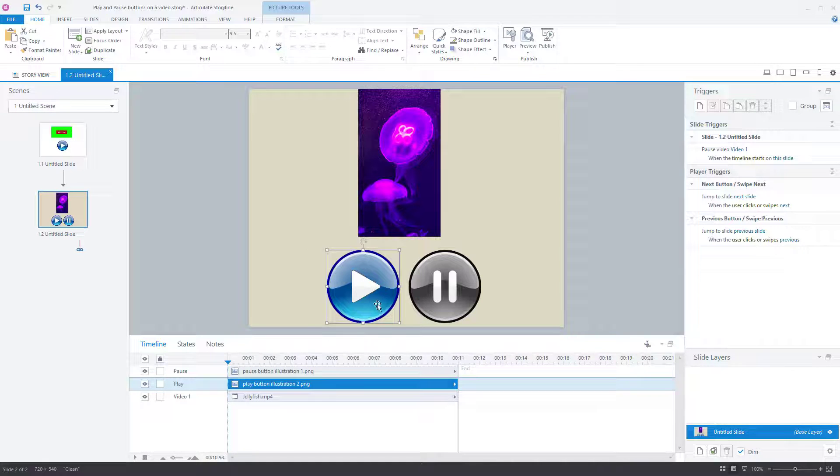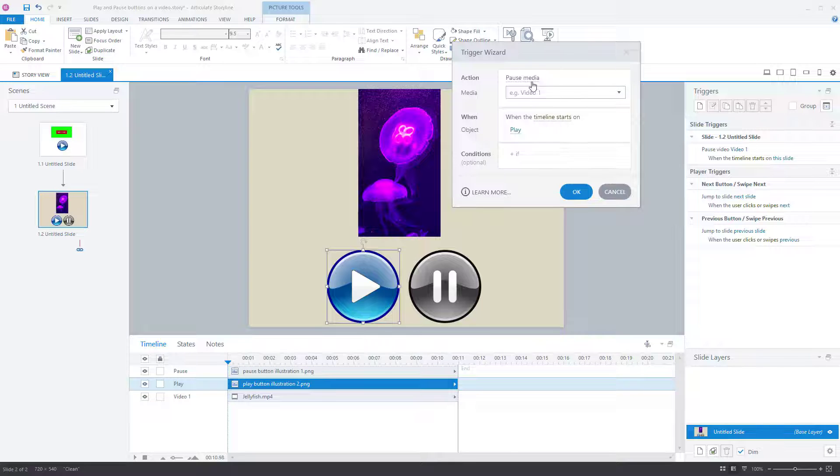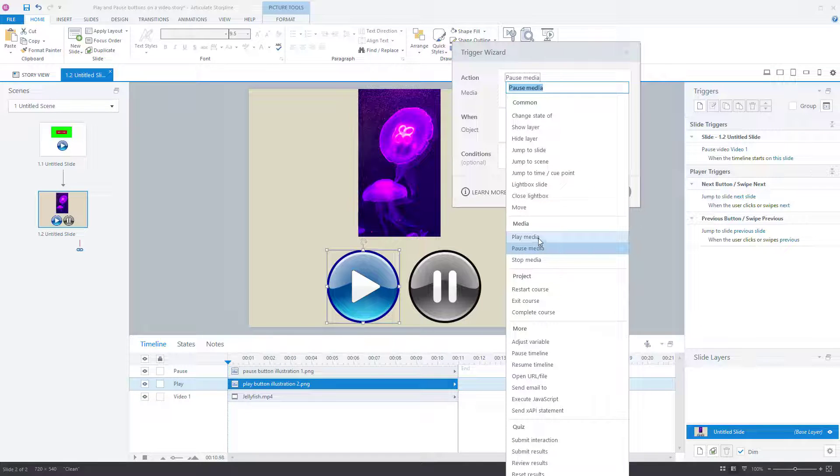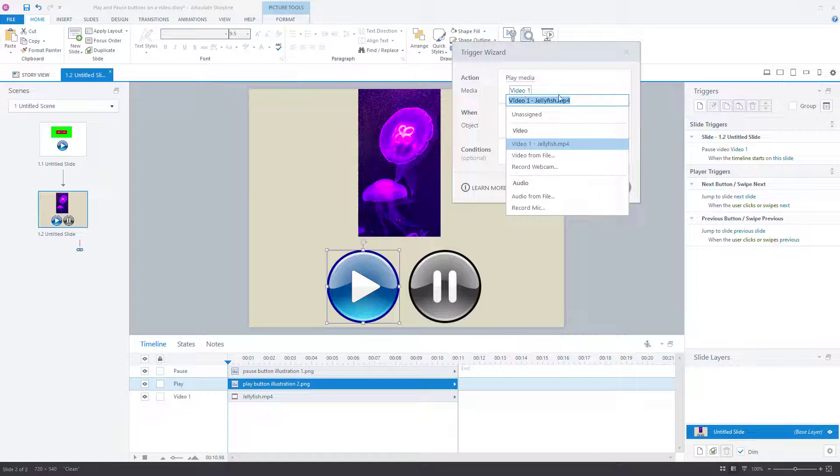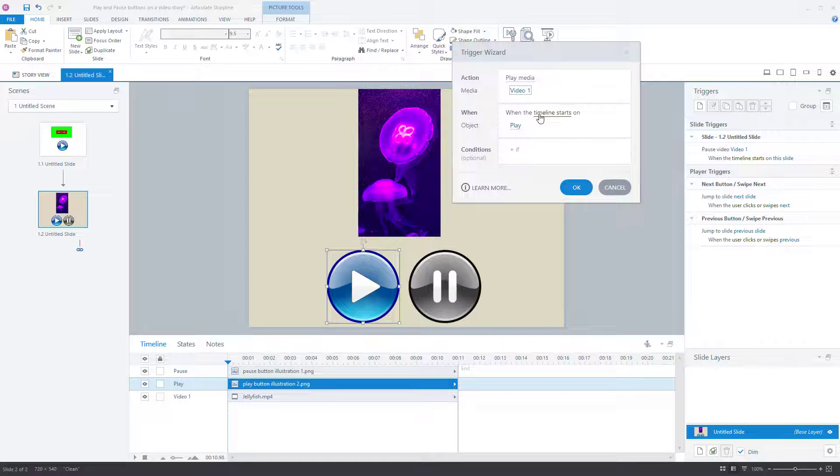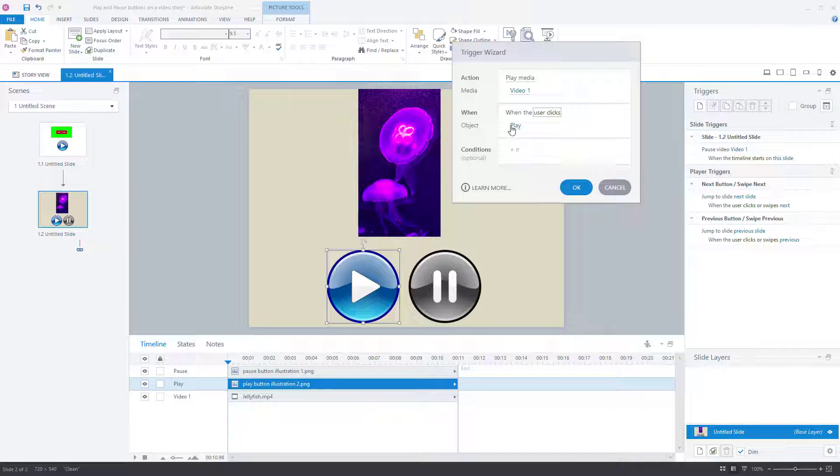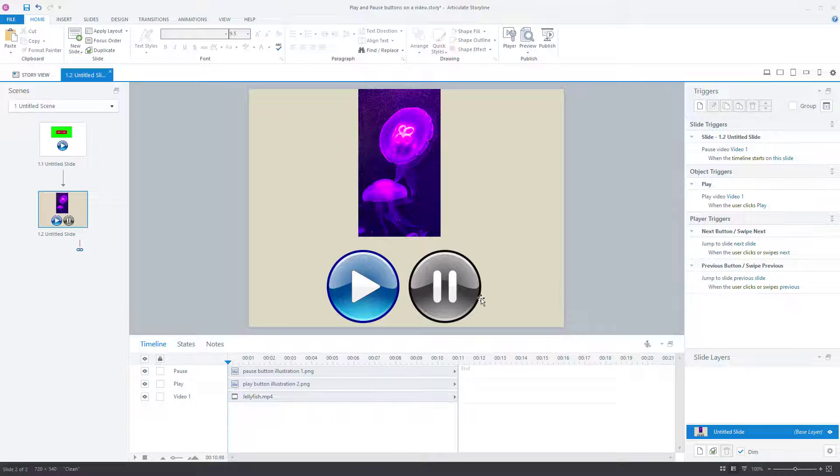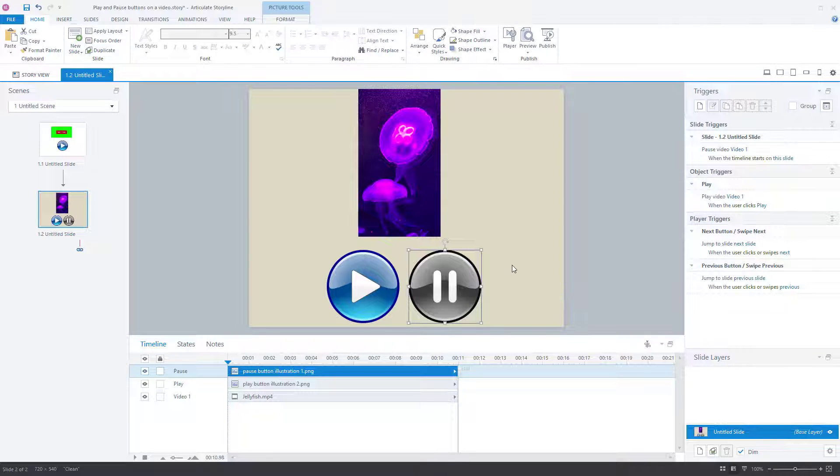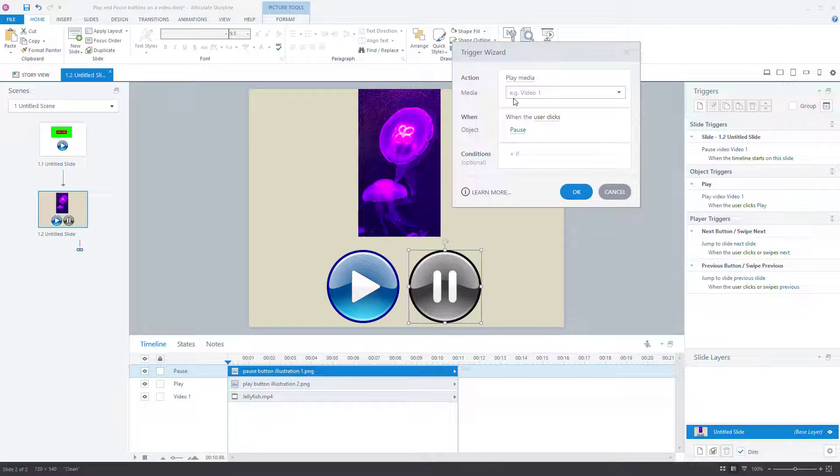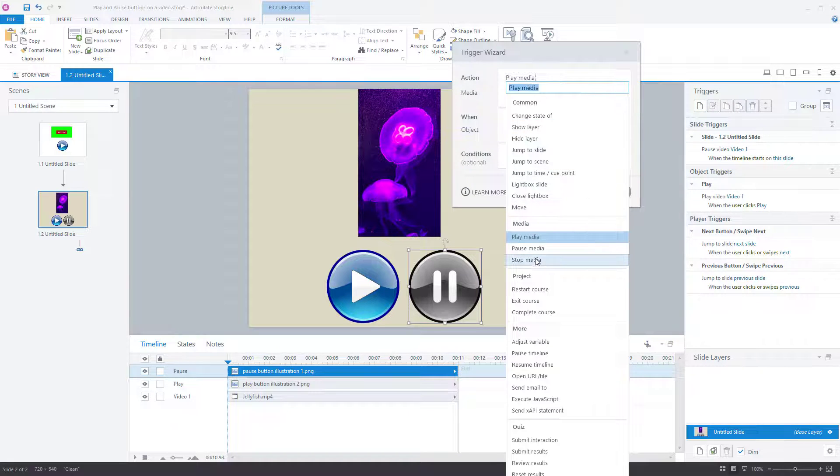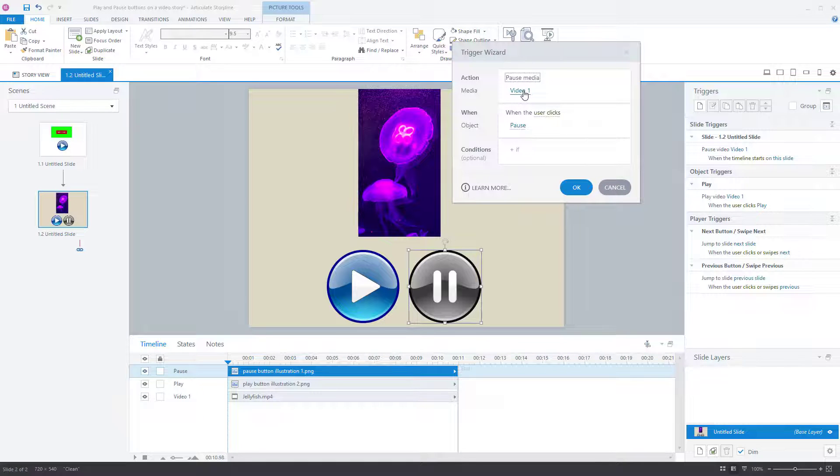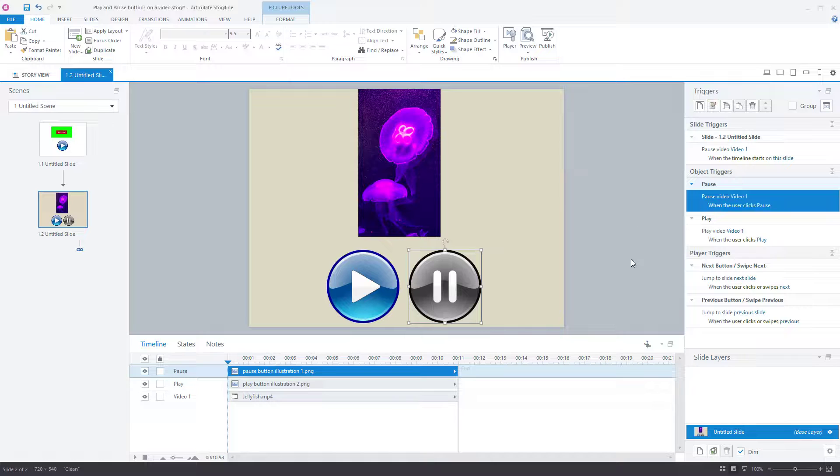Click on the play button and go to triggers. And what we want to now do is create a trigger that plays the media and the media is video one because that's the only media available. When the user clicks on the play button, press OK. Create another bit of media or sorry, I'm going to create another trigger on the pause button. I've clicked on it. Trigger. And I want to pause the media on video one when the user clicks on pause. OK.